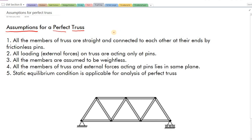Now for this analysis we have made some assumptions — these are not true but these are the assumptions. The first one: all the members of the truss are straight and connected to each other at their ends by frictionless pins. The most incorrect point here is frictionless pins — you can try to have frictionless pins but still some friction will be there. And it is never truly the case that all members of the truss are perfectly straight. That's why this is the first assumption.